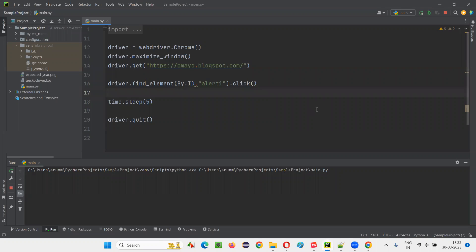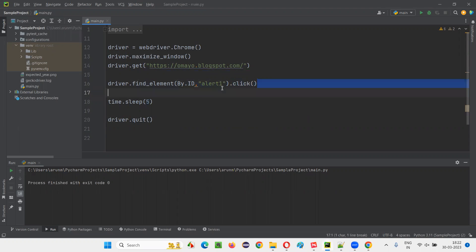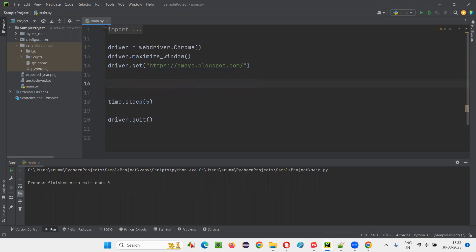But sometimes what happens in real time — very rarely — is that this click command of Selenium may not work. In those cases, we have to run some JavaScript code. If the normal click command of Selenium doesn't work, we have to run some JavaScript code for clicking on the button.